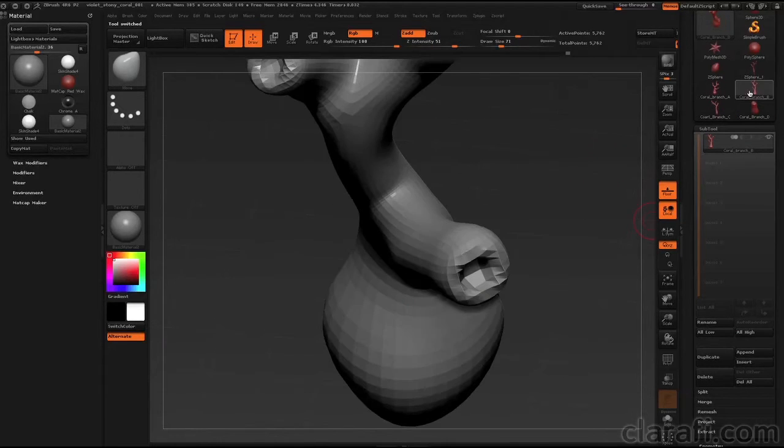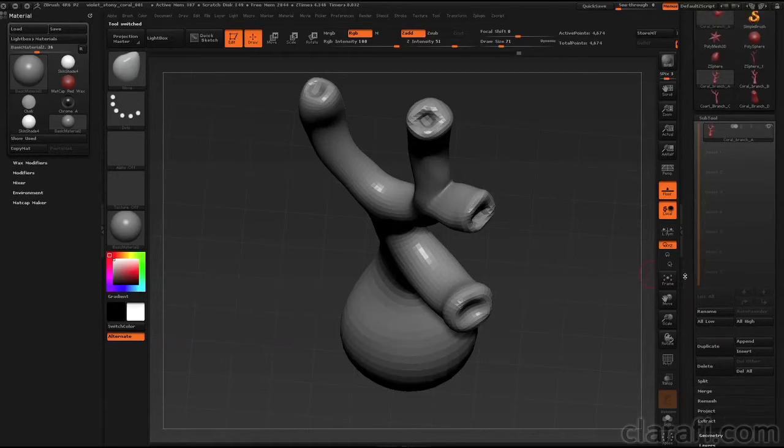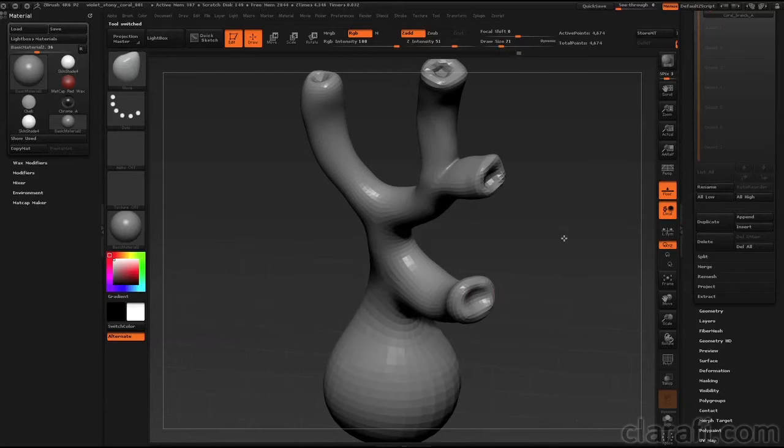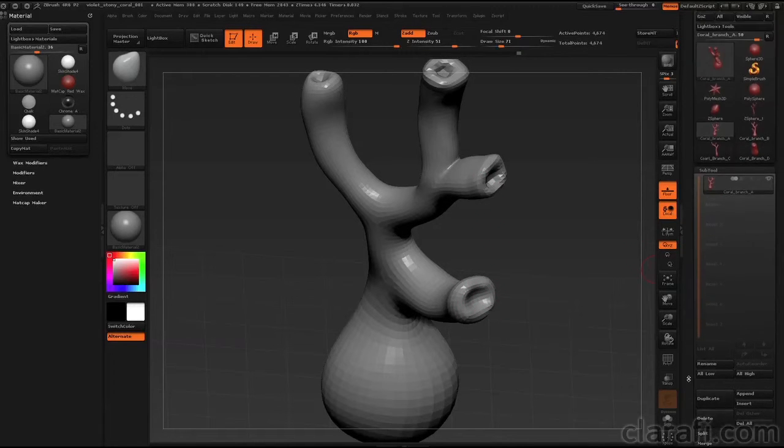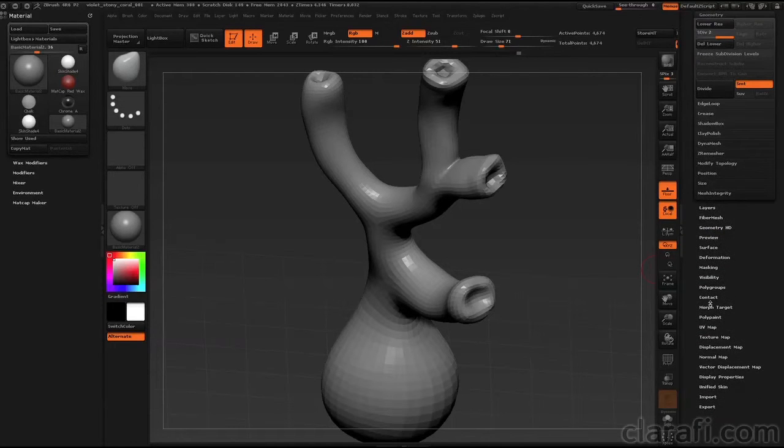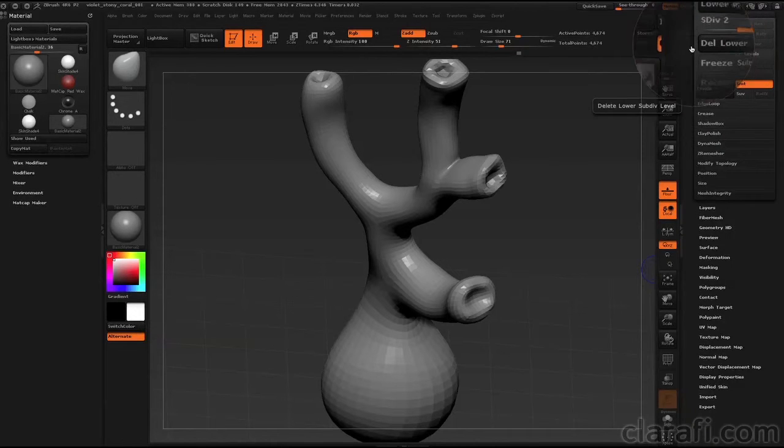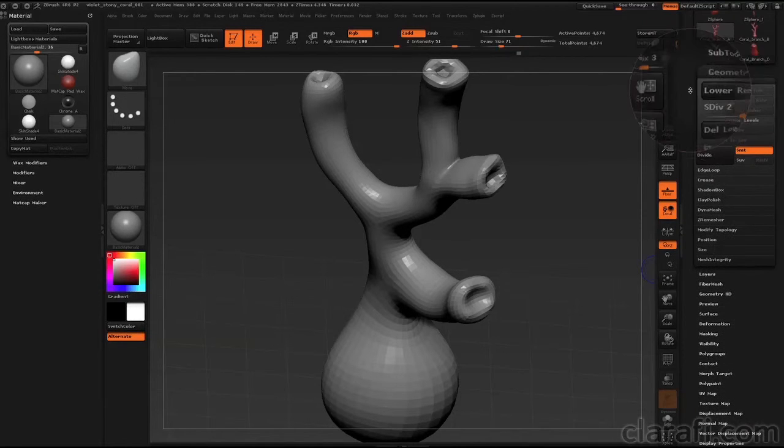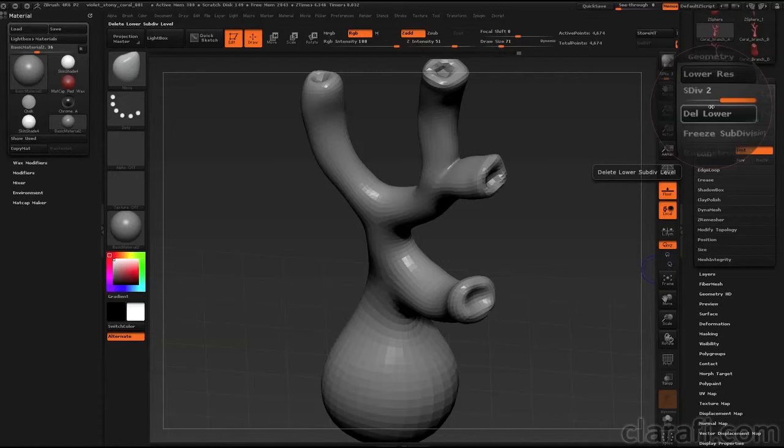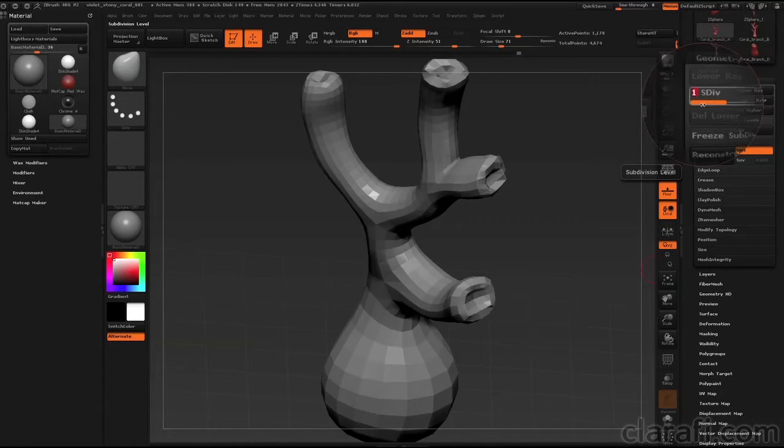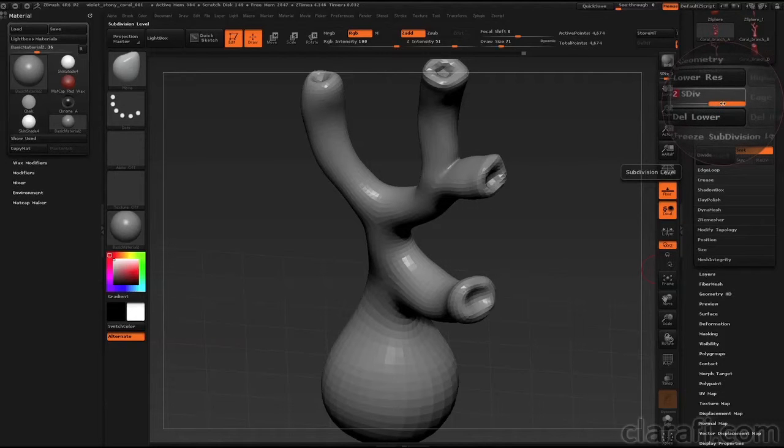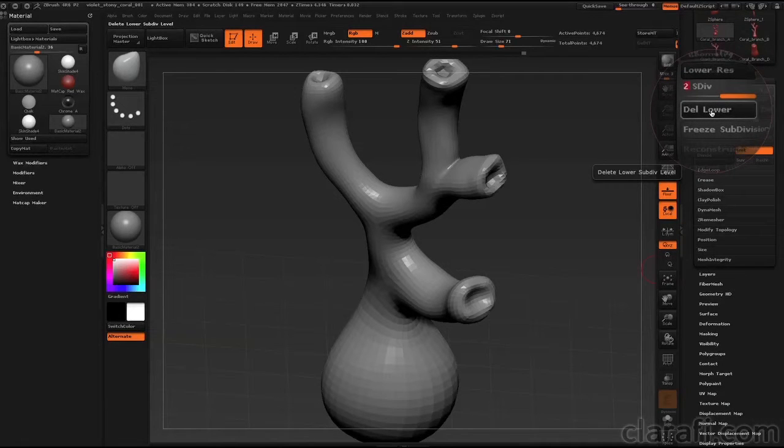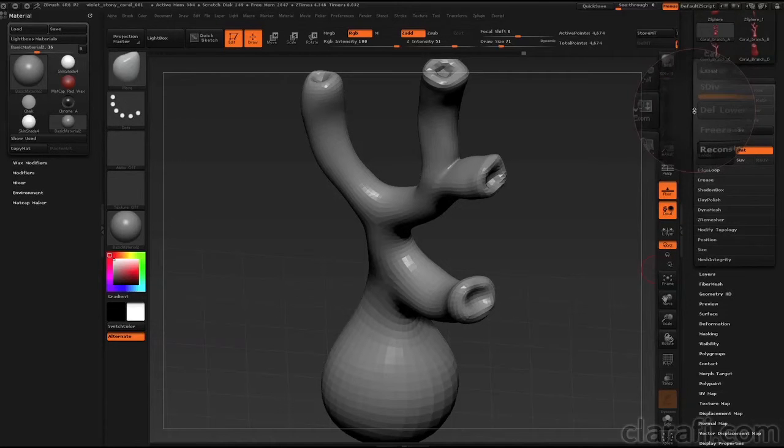Let's take a look at coral reef A. If you recall, when I was sculpting this model, I subdivided it once so that I could add enough geometry to put this little dimple in. So if I go in the tool palette and scroll down to geometry, you'll see that in the geometry palette, I have two subdivision levels. I need to remove the subdivision level so I can start using the insert mesh brush. So I'm actually going to press the delete lower button and this gets rid of any lower subdivision levels.